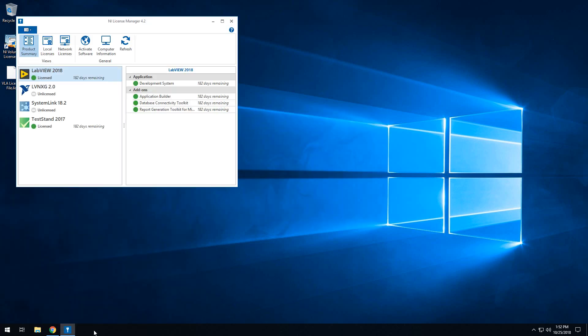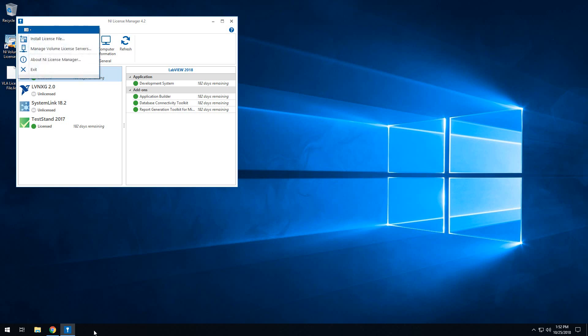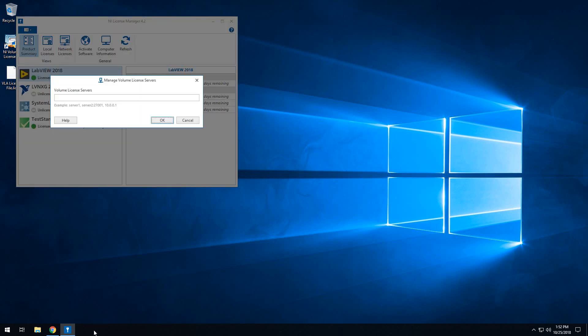Once License Manager opens up, here you'll see that SystemLink is unlicensed. And to connect License Manager to a Volume License Manager, you're going to hit this drop-down right here. Go to Manage Volume License Servers, and then enter the machine name or IP address of your server. The easiest thing to do if your Volume License Server is installed on the same machine as your SystemLink server is to go ahead and type out localhost.